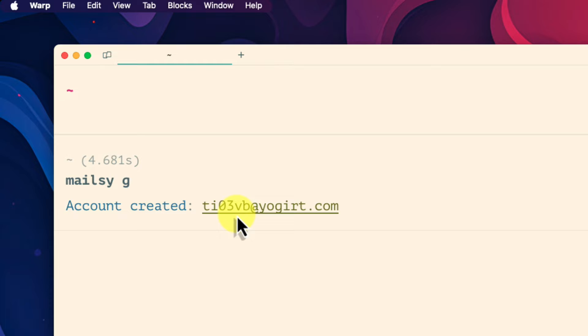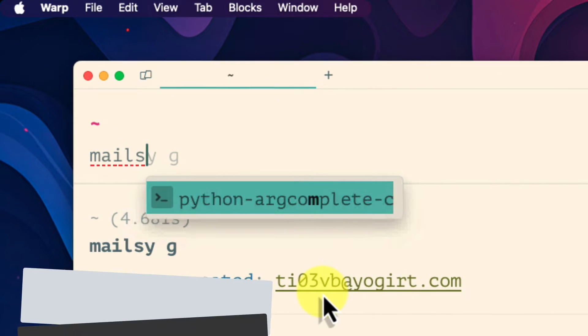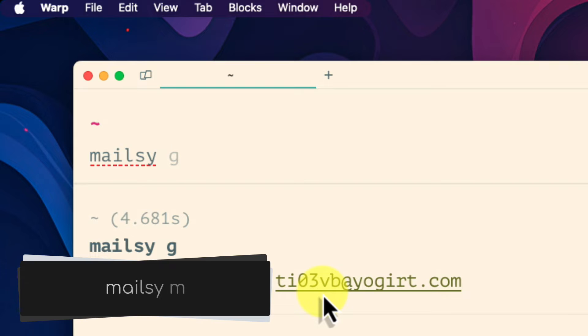But sometimes when you sign up to a site they require you to provide a verification code that they send to this address. This is where the next command comes in. This command allows us to fetch any mail that has been sent to this address: mailsy m.